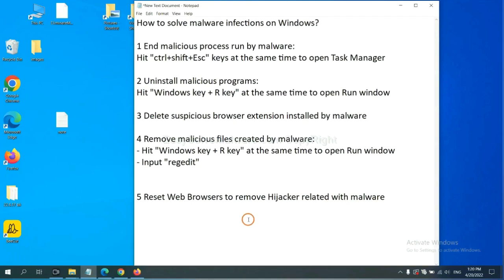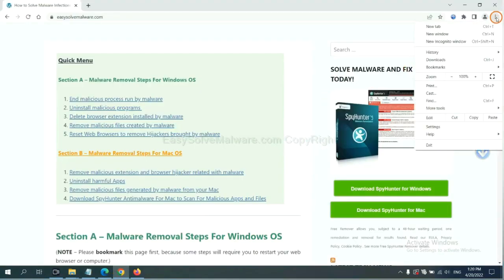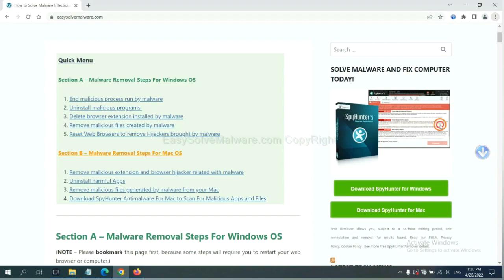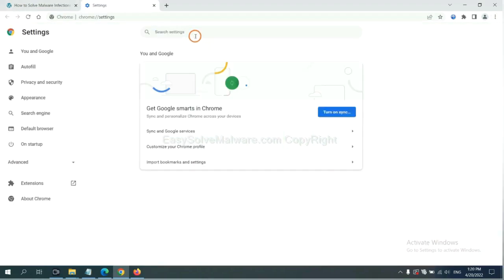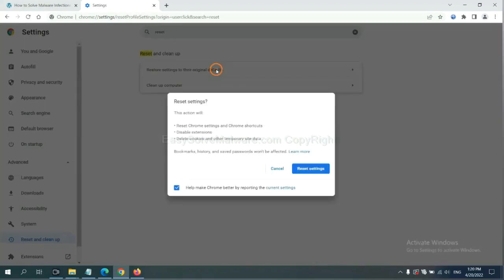The final step is to reset web browsers. On Google Chrome, click menu, click settings, input reset, click here, and reset these settings.